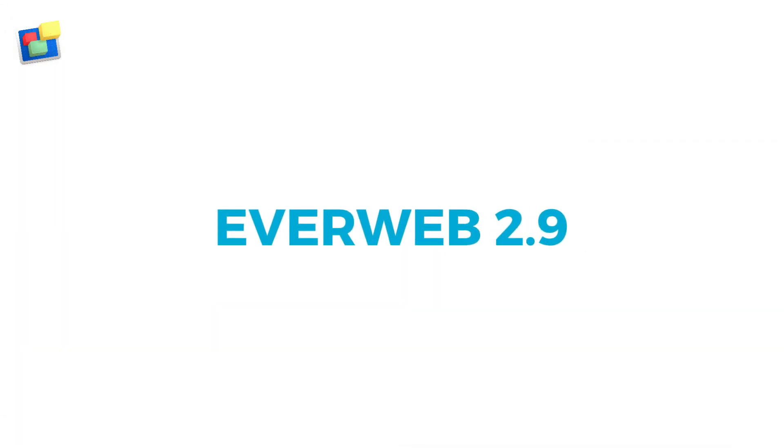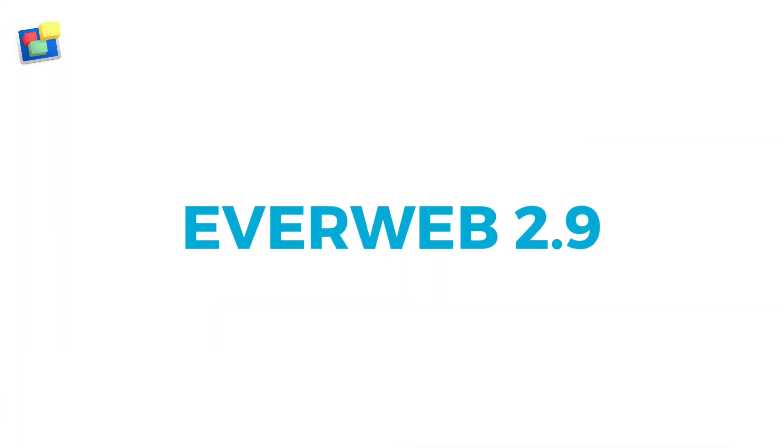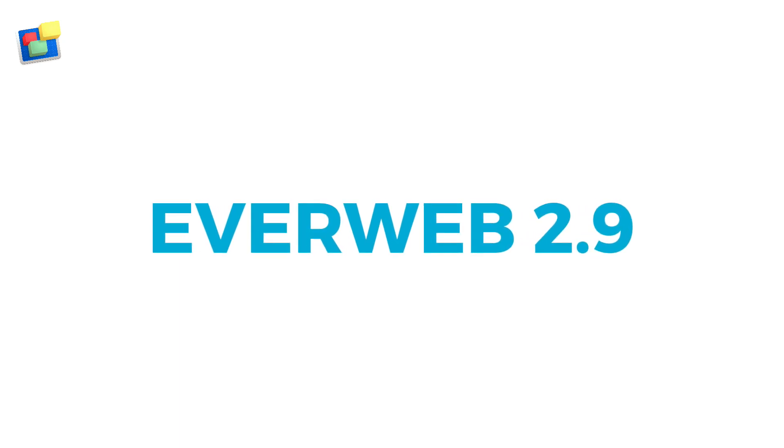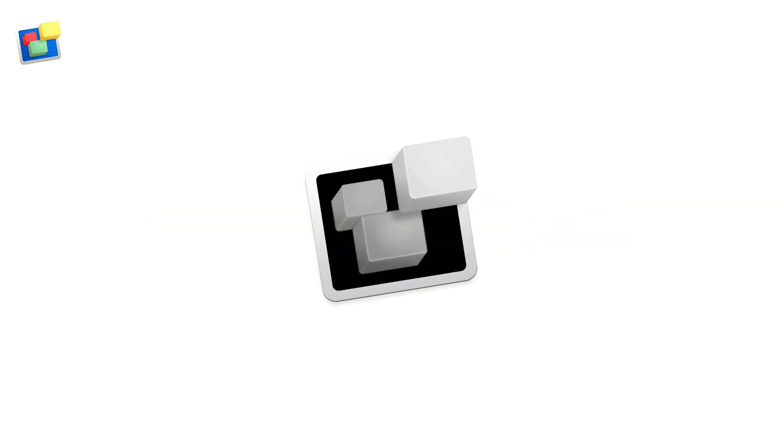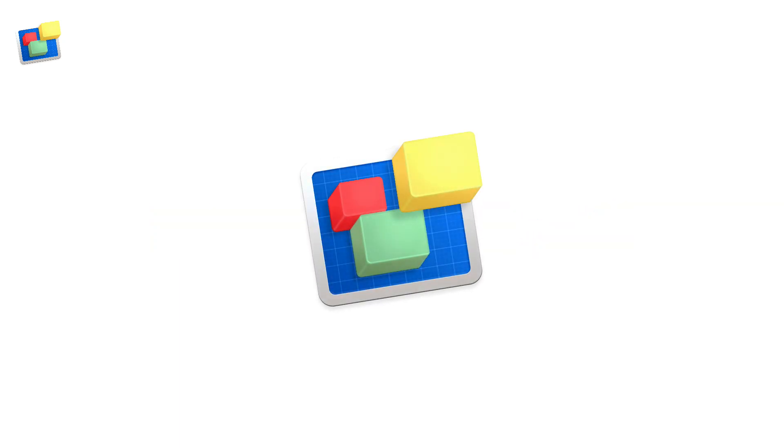Together with the usual optimization and stability fixes, EverWeb version 2.9 makes responsive web design even easier and more enjoyable than ever.